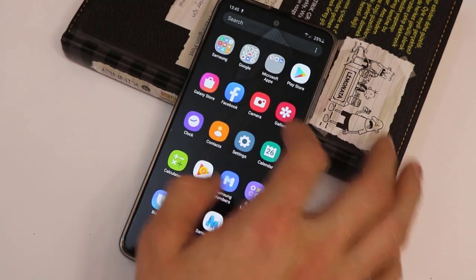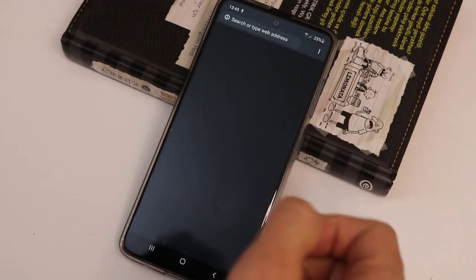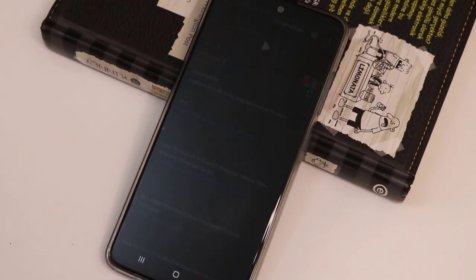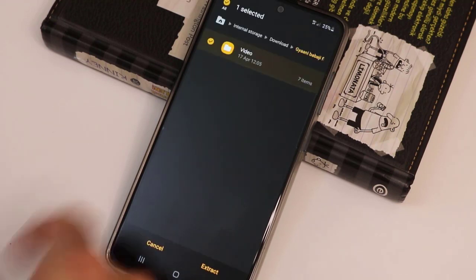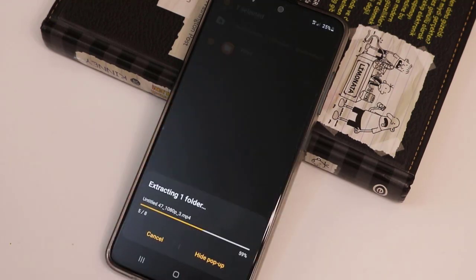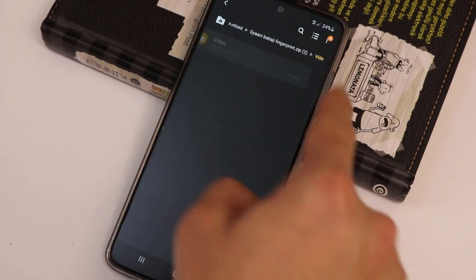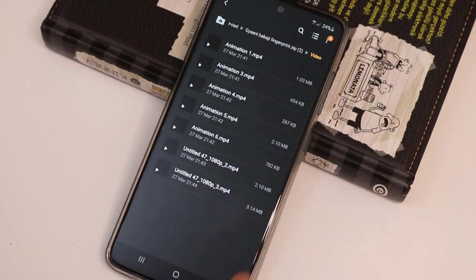To do this, just go ahead to check my video description below and click the link to download these files. Once downloaded, go ahead and extract the videos to your Android device's storage.